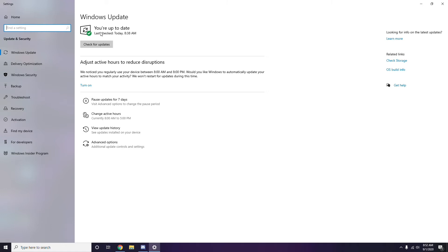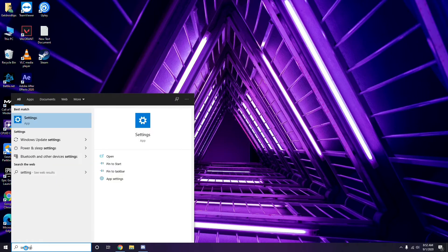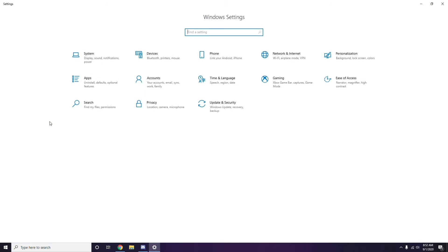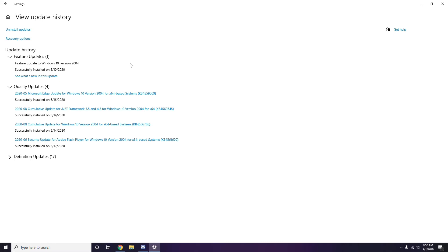Also, try uninstalling recent Windows 10 updates, because even after an update this can sometimes be an issue. Go to the Start menu, search Settings, go to Update & Security, then click View Update History. If you see an update such as KB4535599 or similar, make sure to uninstall it.